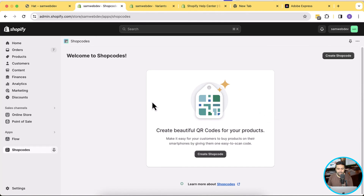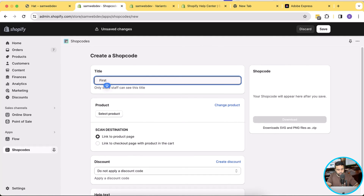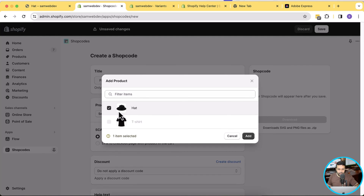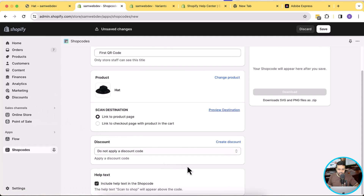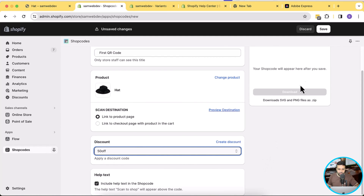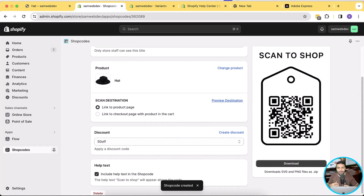Here's our app. We will create our first QR code by clicking on create shop code. Let's name it 'first QR code,' then select the product. Let's select a hat and click add. Then for the discount, make sure you already have a discount code created by going to discounts. Once you have a discount in your discount section, you will see it showing up here. Click on the 50off discount which I have created, and once done, click save. Here you go — you have your scan-to-shop QR code, ready to be marketed. You can add it to your social media marketing campaign or any print campaign you are running.